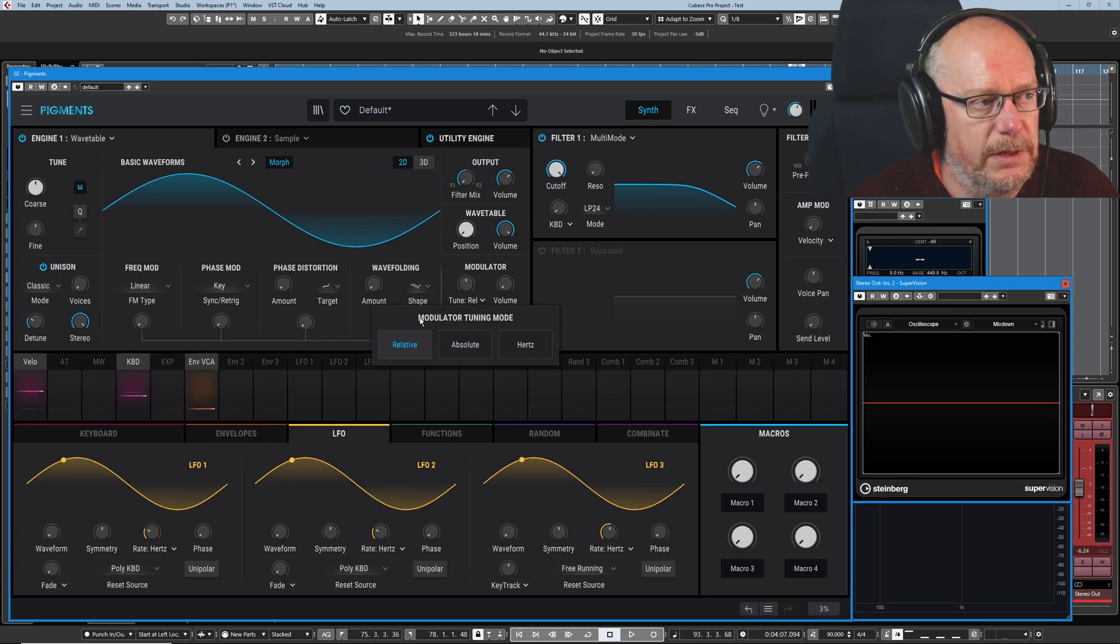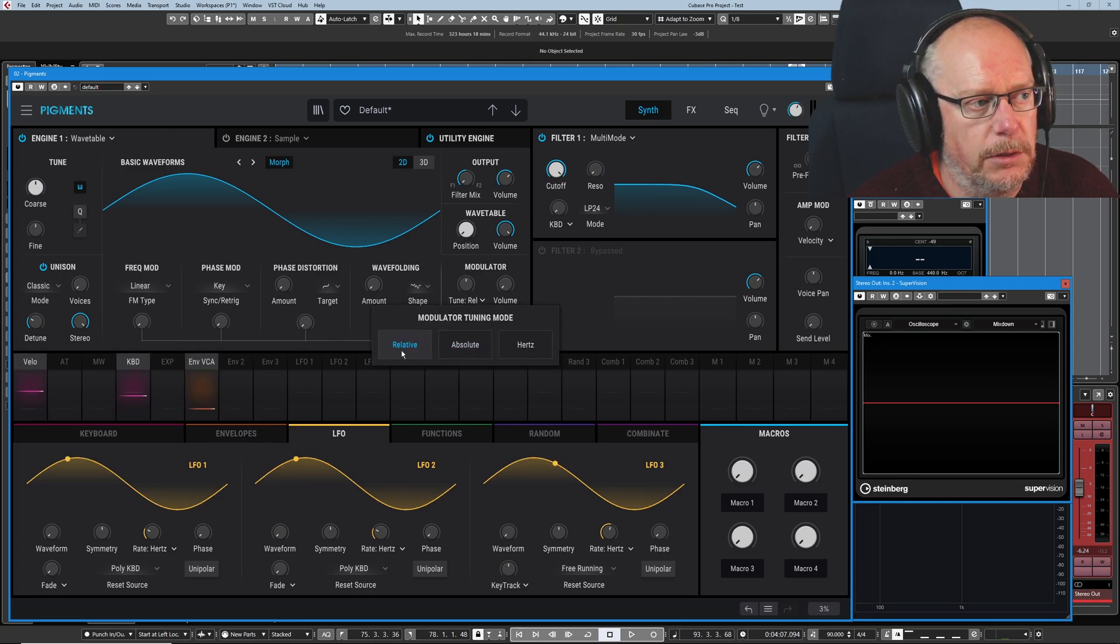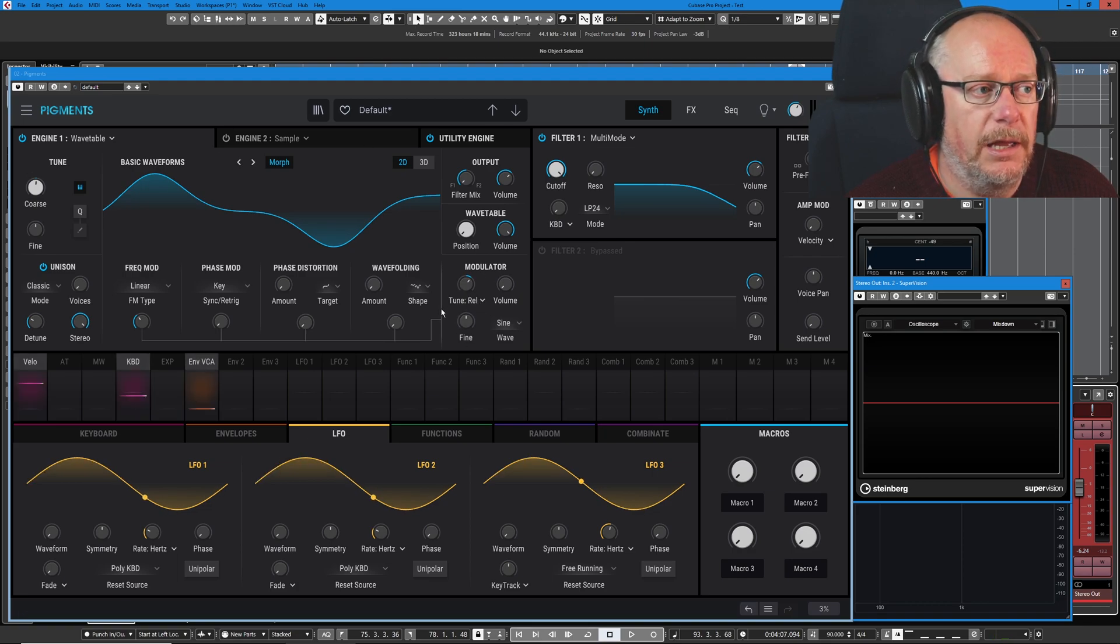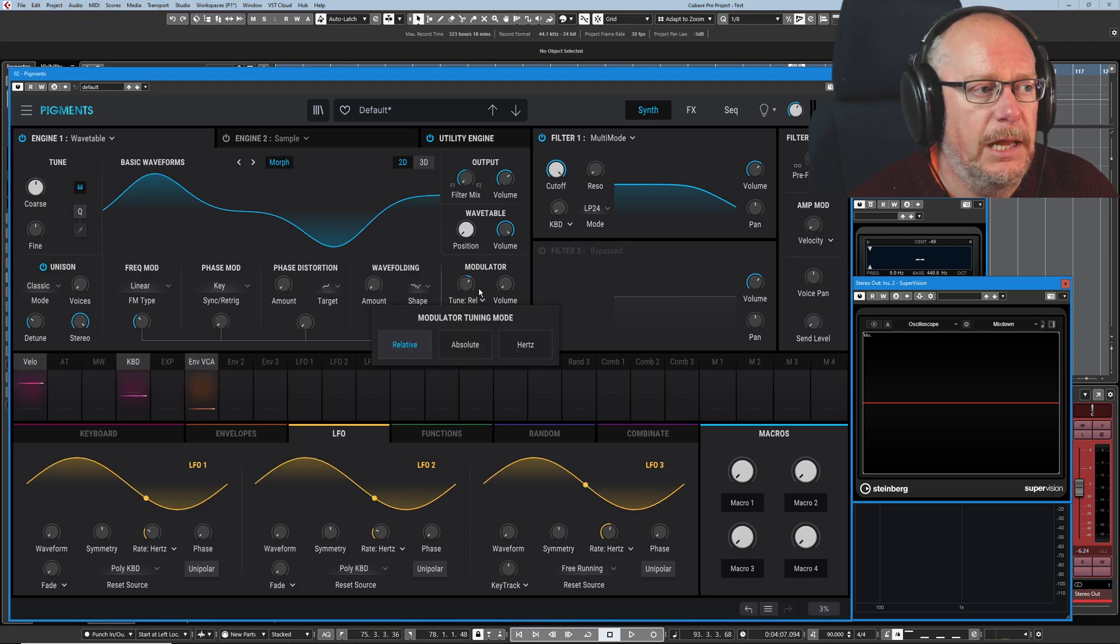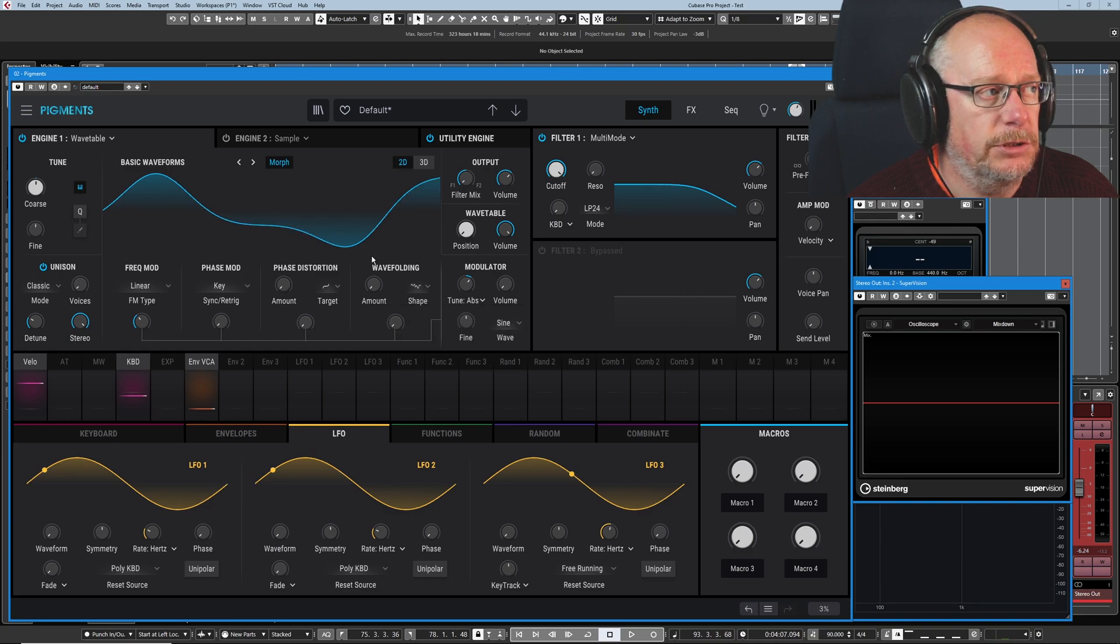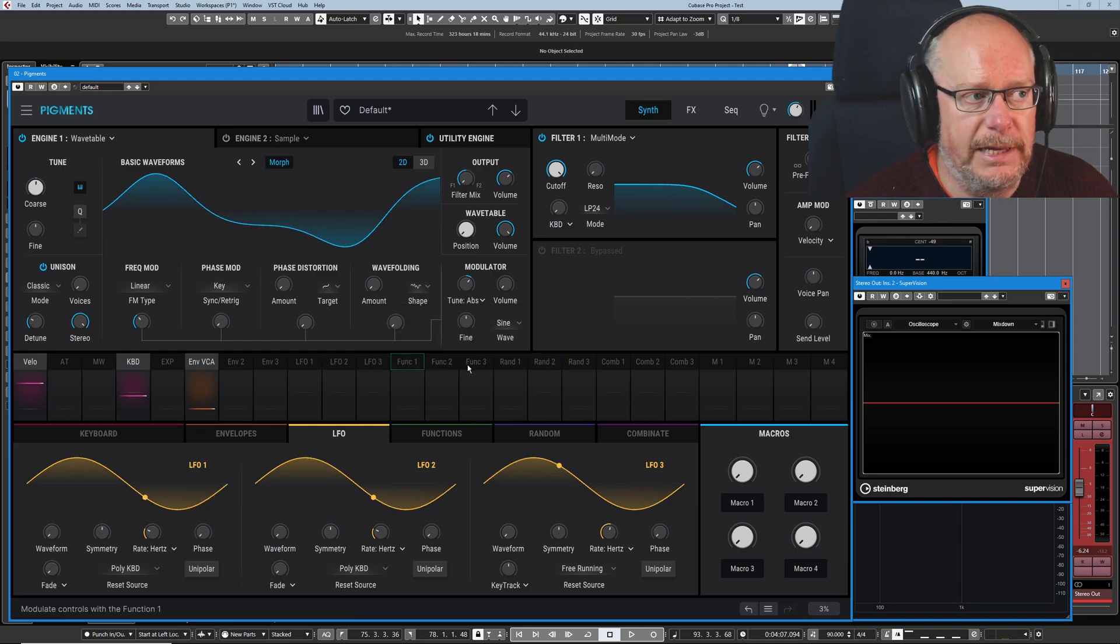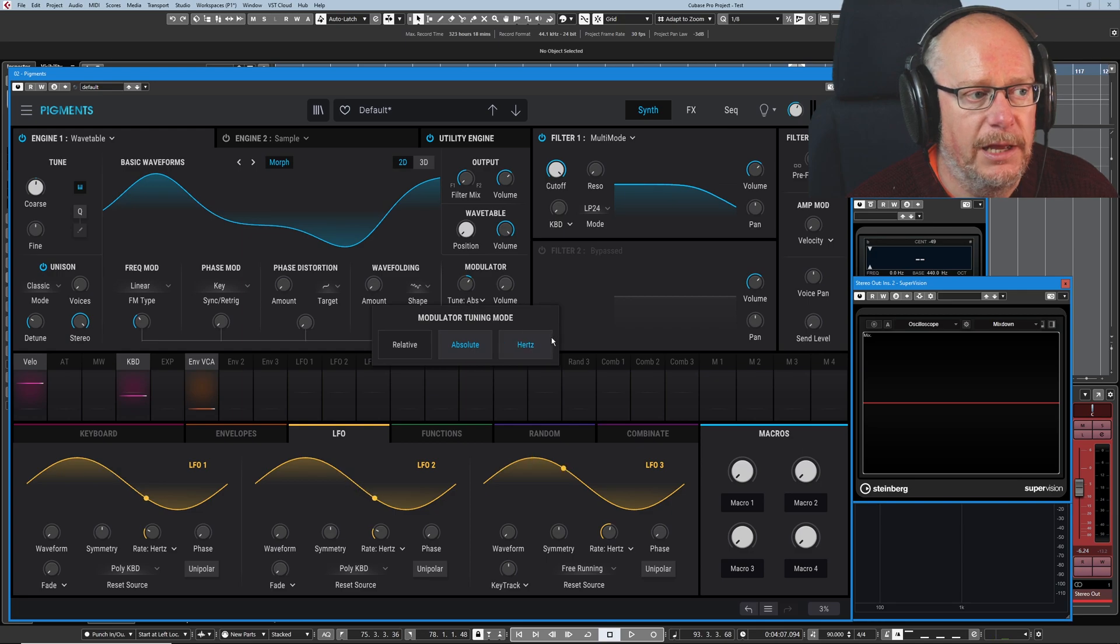One final thing I've just realised, I've not talked about these tuning modes. Relative follows the tuning of the parent engine, and absolute doesn't give a damn. What the parent's tuning is, it will do its own thing.